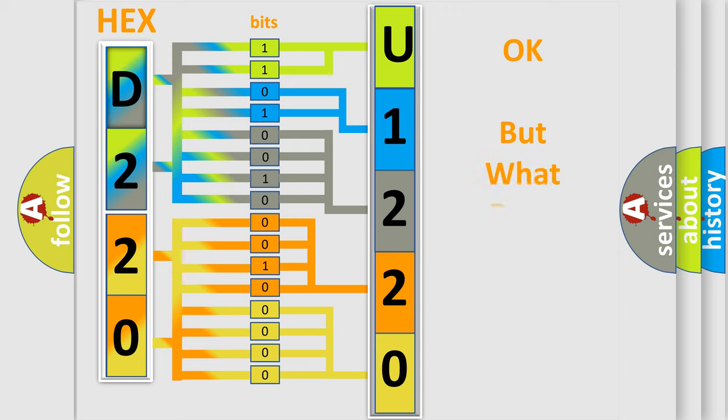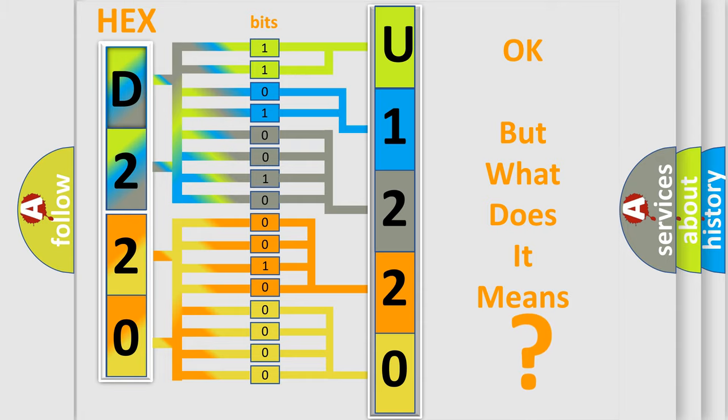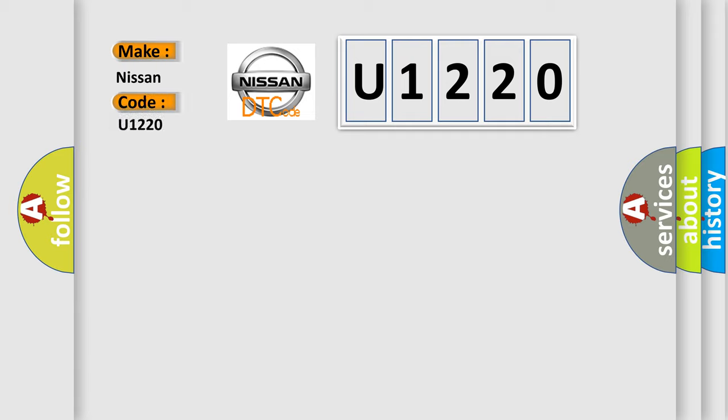We now know in what way the diagnostic tool translates the received information into a more comprehensible format. The number itself does not make sense to us if we cannot assign information about it to what it actually expresses. So, what does the diagnostic trouble code U1220 interpret specifically for Nissan car manufacturers?